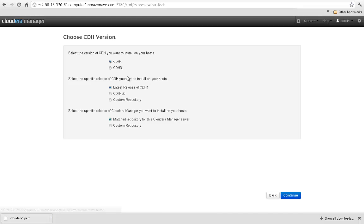Now select which version and release of CDH you want to install. Cloudera Manager 4 supports both CDH3 and CDH4 clusters.